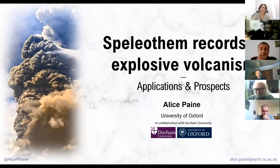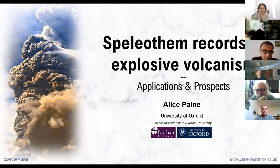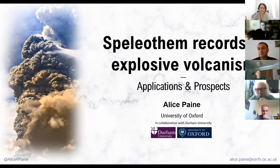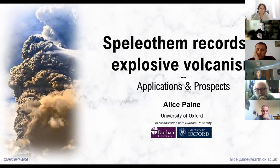Thank you so much, Eski. I'm deeply honoured and grateful to be invited to talk here today in front of all of you on a topic that I'm quite biased about, but I think is absolutely fascinating and something I feel very honoured to be working in at the minute. When you think of explosive volcanism, you don't tend to think of stalagmites, and it's cool to think how we may in the future be able to link the two disciplines together.